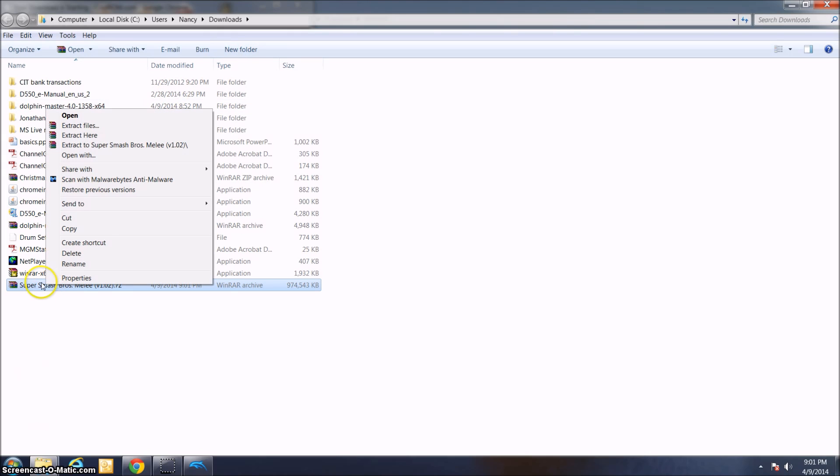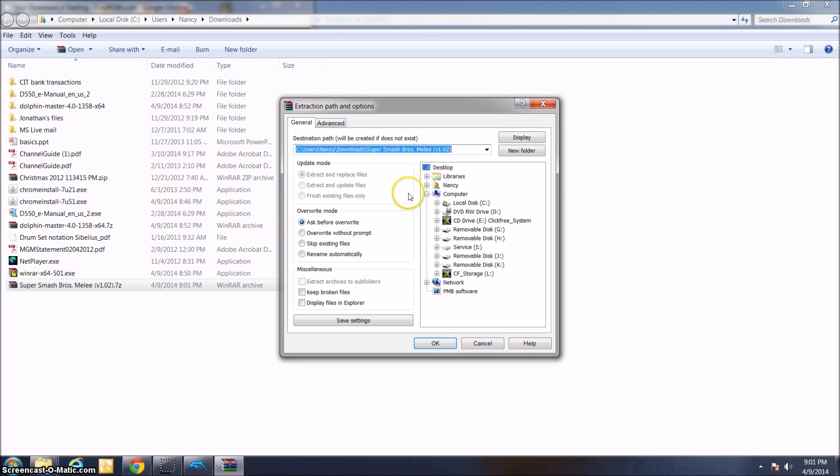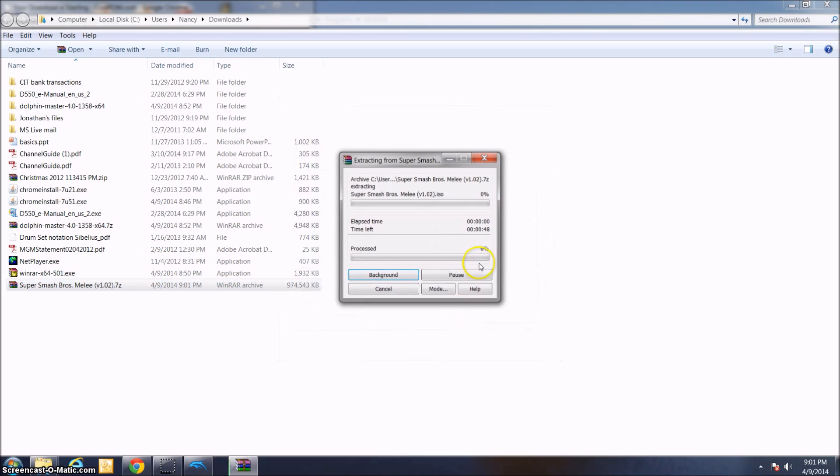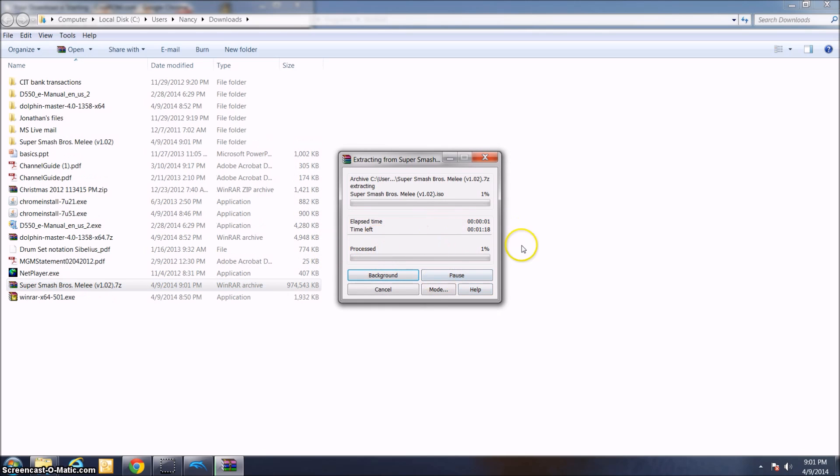I'm going to right-click on this and extract the files again using WinRAR. I'm just going to extract them to a Super Smash Bros. Melee folder in downloads. You can customize the folder you want to extract them to. If I just go ahead and click OK,